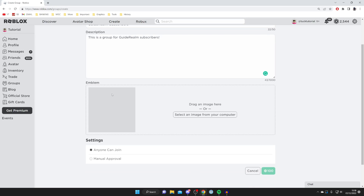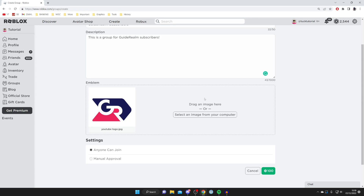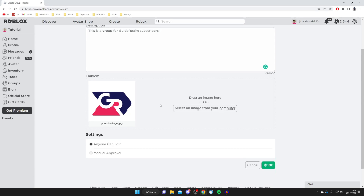Then we've got the Emblem — this is basically the group logo. Tap here and your file explorer will open so you can choose an image of your choice. For my group I uploaded my YouTube logo, but you can upload anything as long as it complies with the Roblox rules.